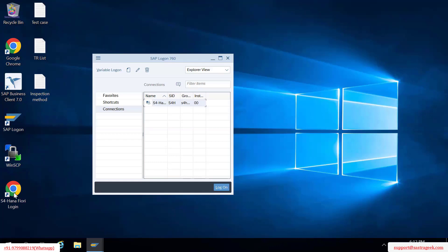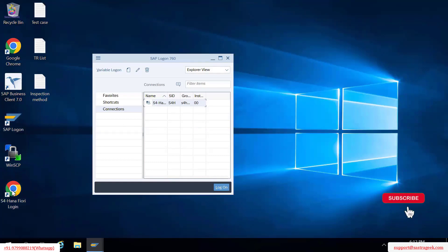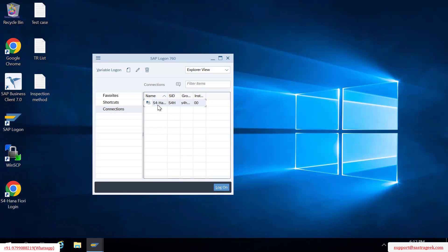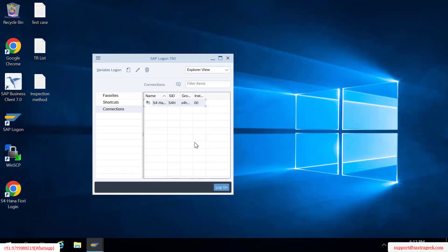If you go with the web-based URL login that is the Fiori way, and if you go with the GUI login, that is the other difference. In the GUI you have to put the transaction code. I am teaching both because when you go into projects you might use transaction codes for configuration and other things. It is better that you are aware of the transaction codes and also use the equivalent Fiori apps.